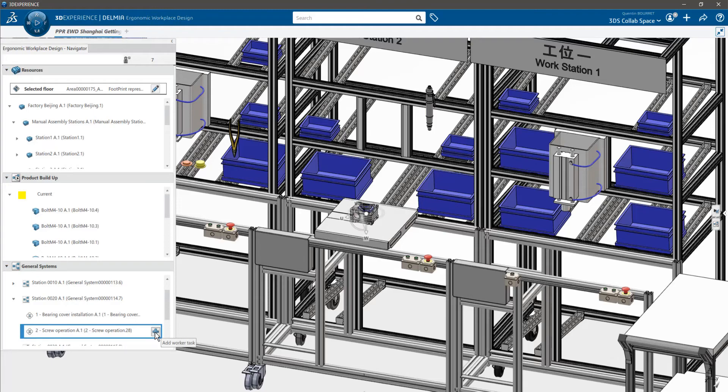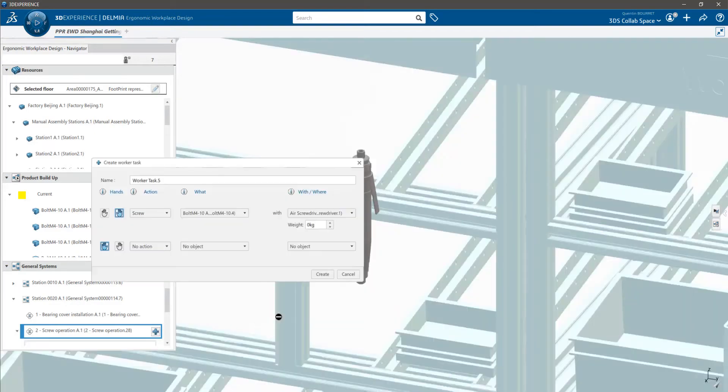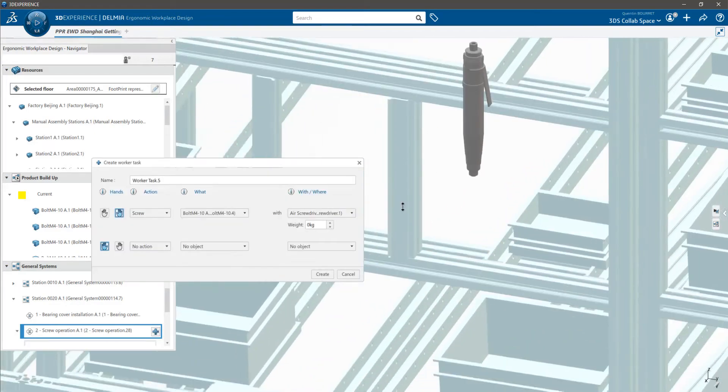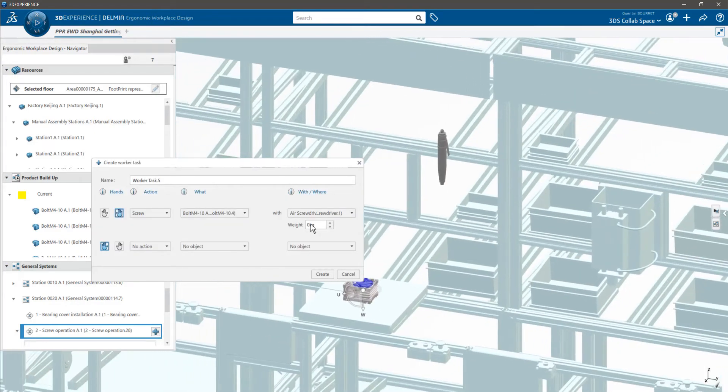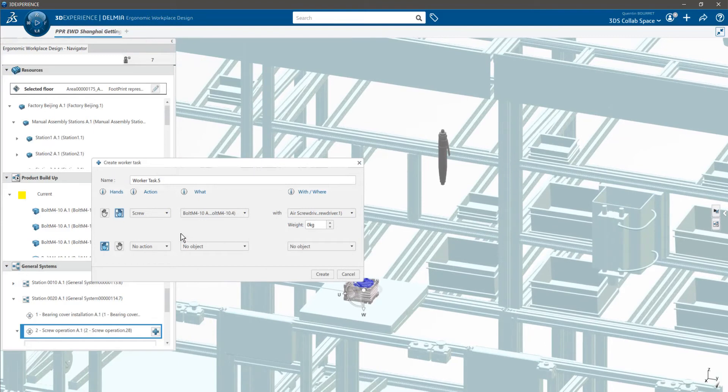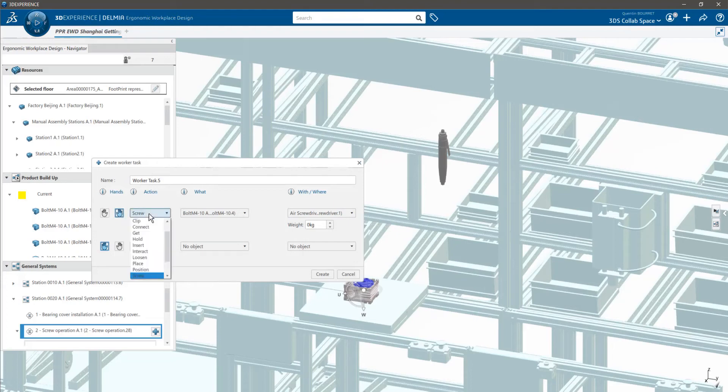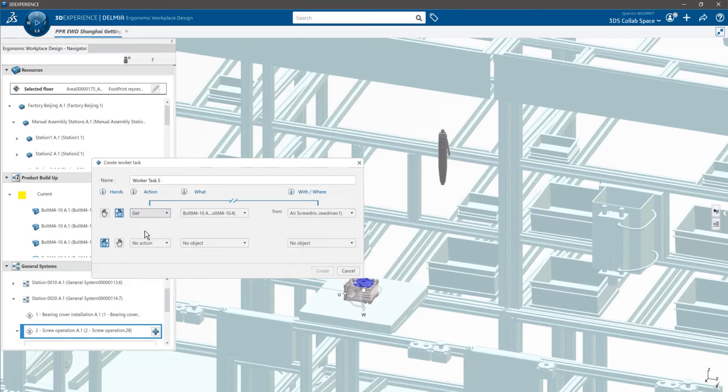Here you want to see if your worker can safely get the power screwdriver with his right hand. Just click on the plus icon on the operation. This is the interface that describes what the worker will be doing. It takes the form of a sentence with four sections. First, specify which hand to use, in this case it is the right hand. Then what is the action to perform - here you want to get the power screwdriver.